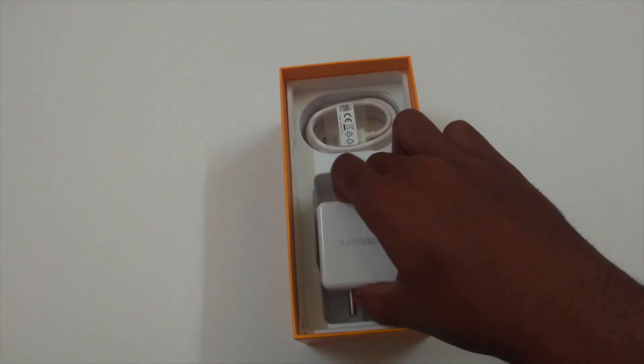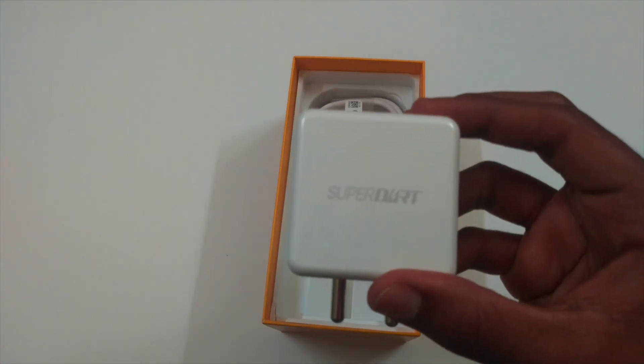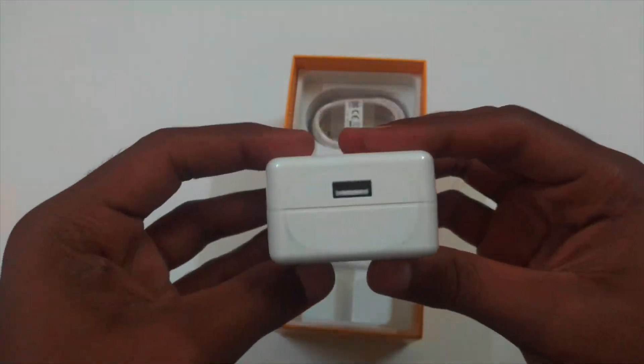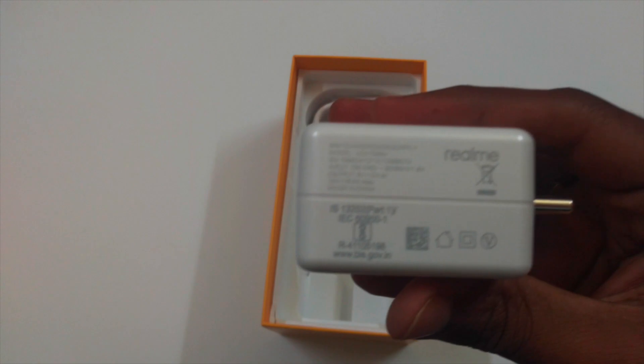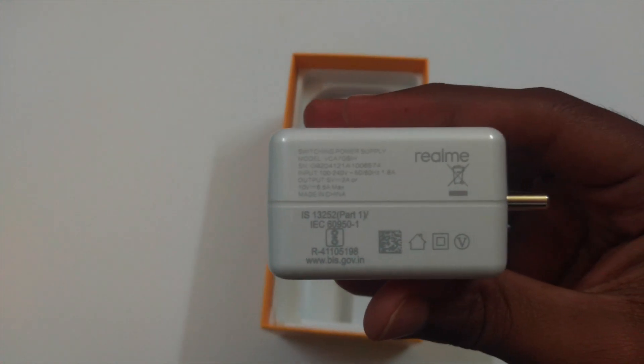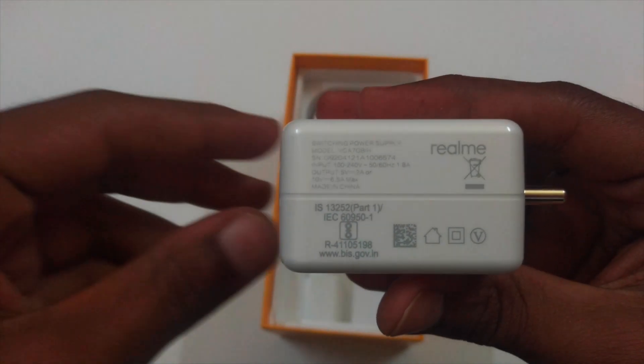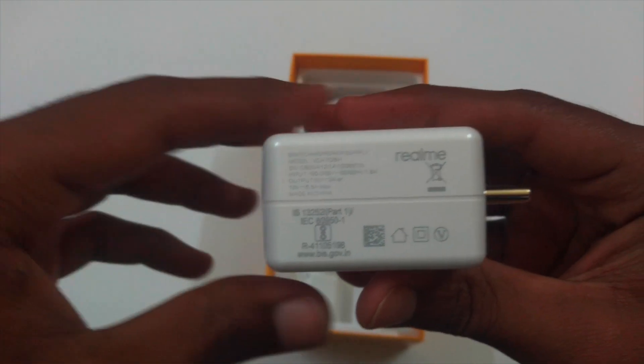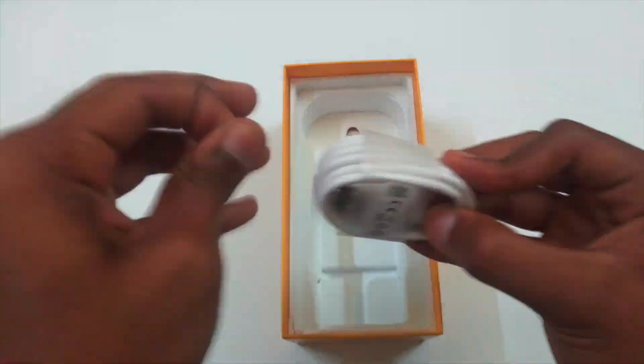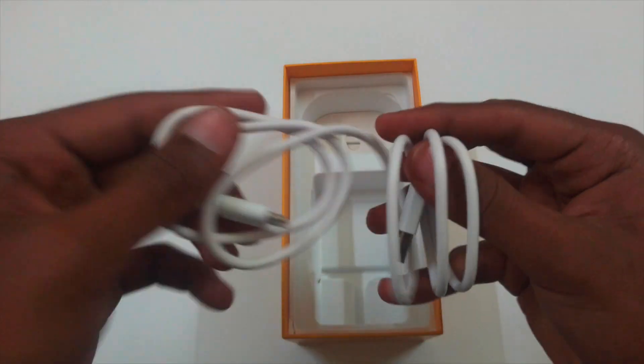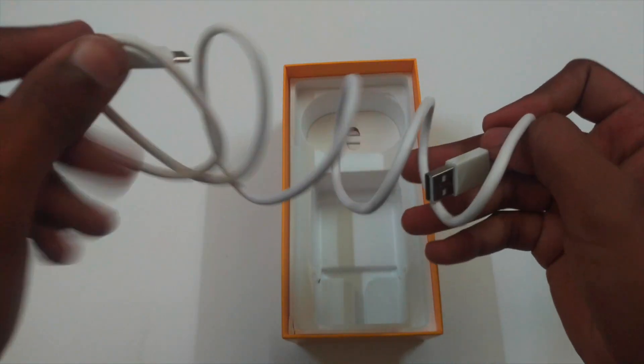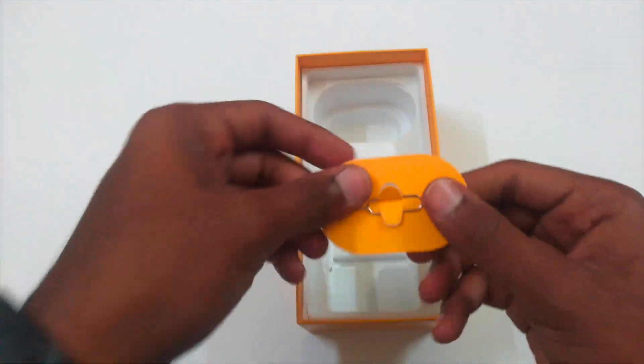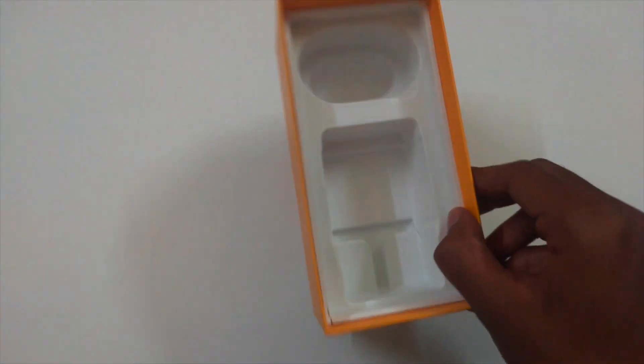Next, we have the SuperDot charger. Its output is 5V 2A or 10V 6.5A at max, that is 65W. Next, we have a data cable with USB 2 Type-C. Last, we have the SIM ejector. That's it in the box.